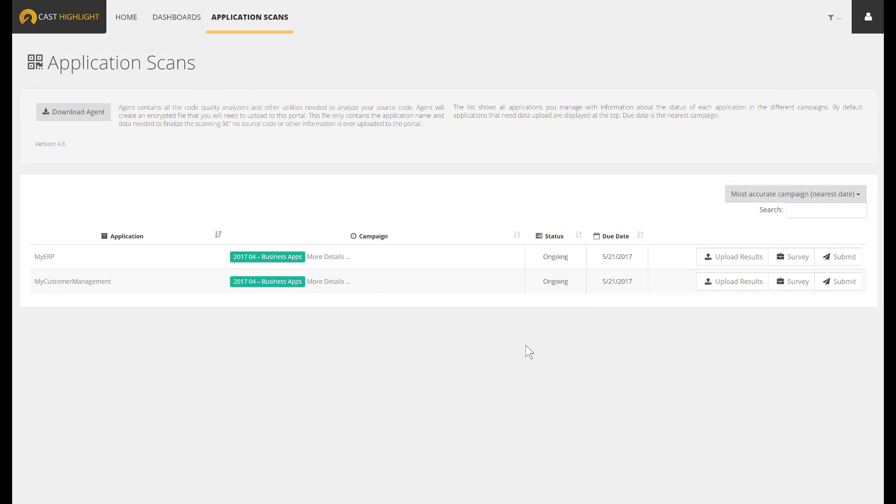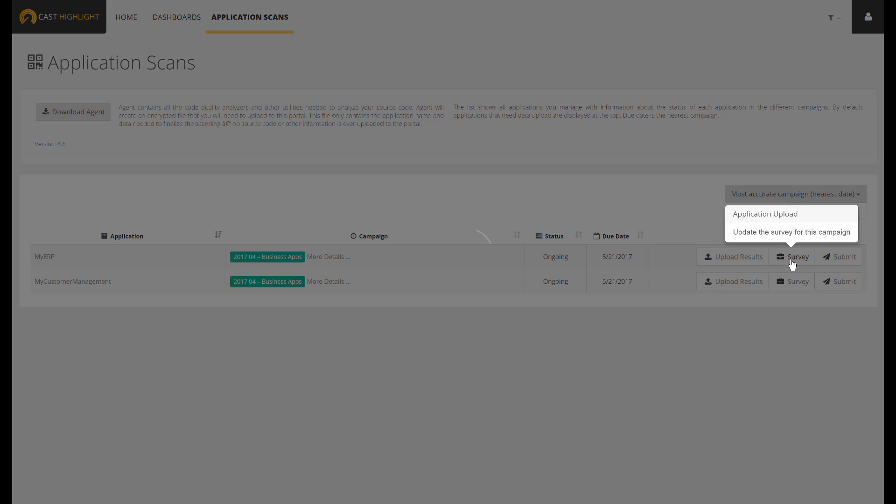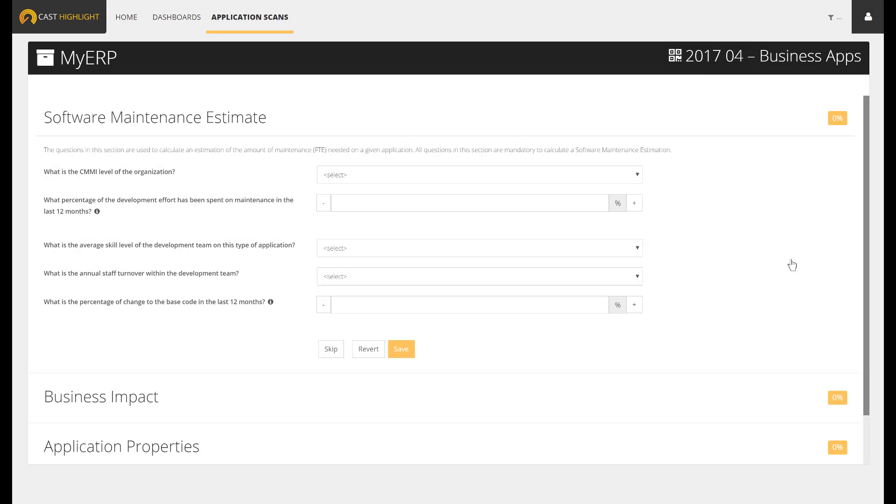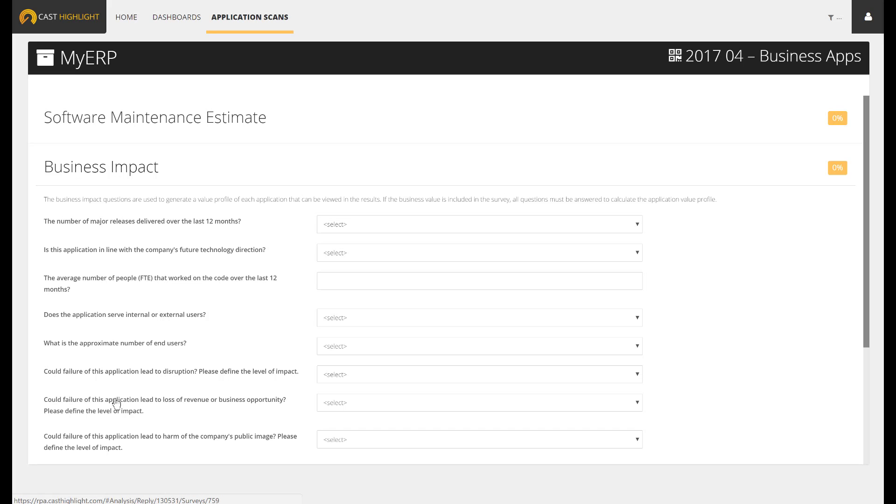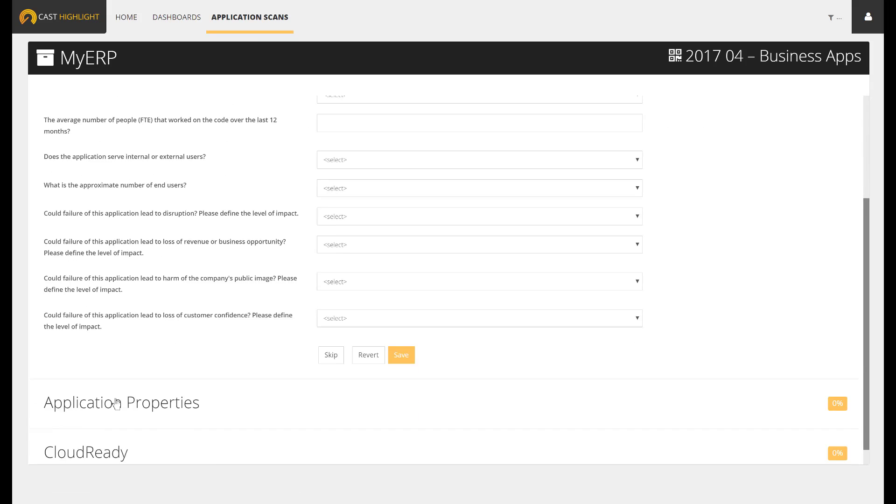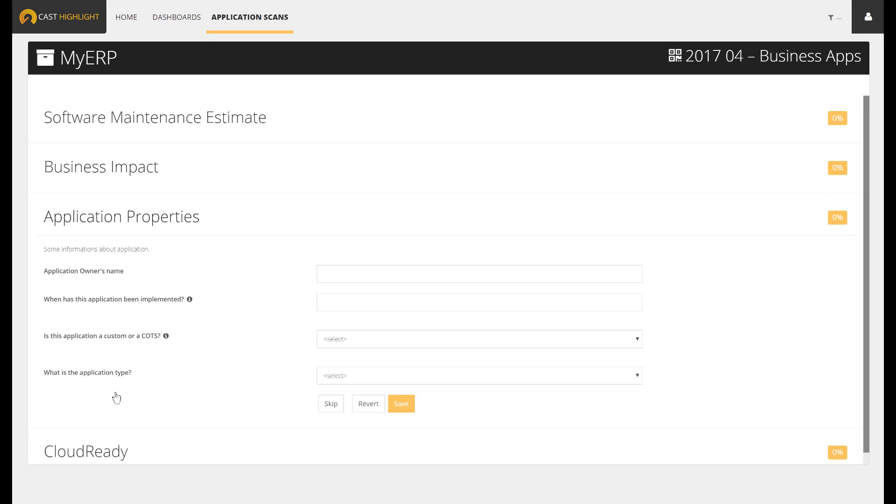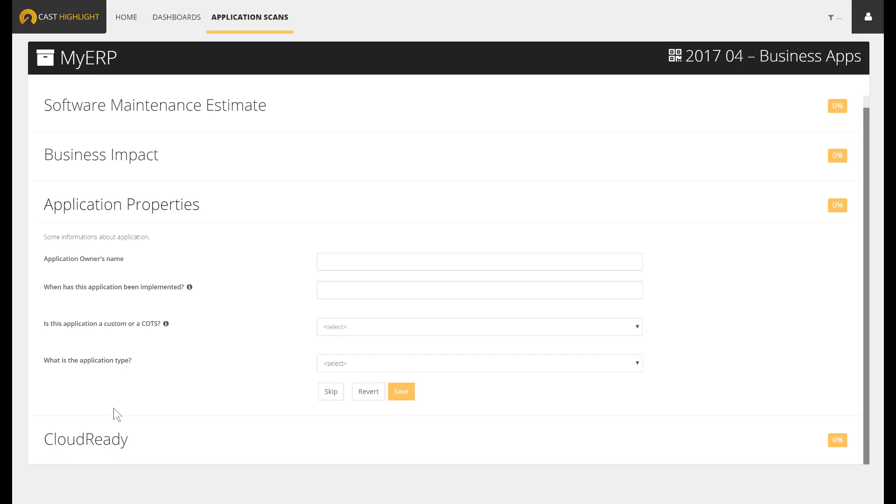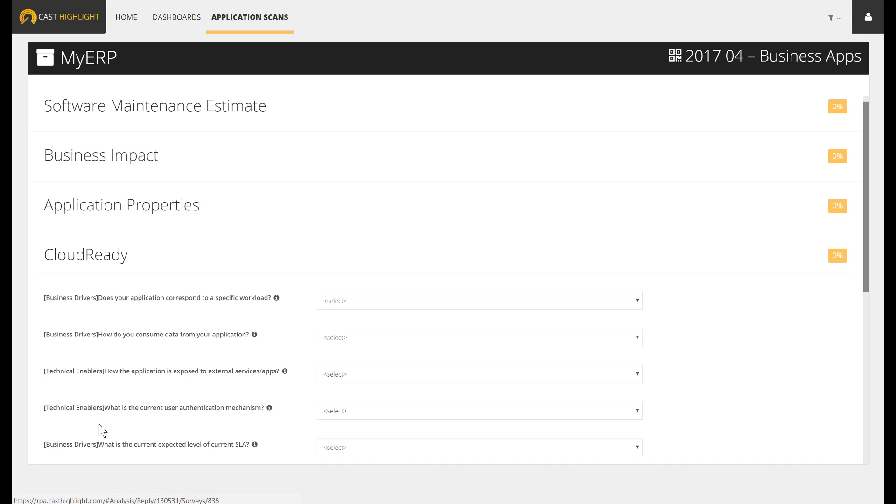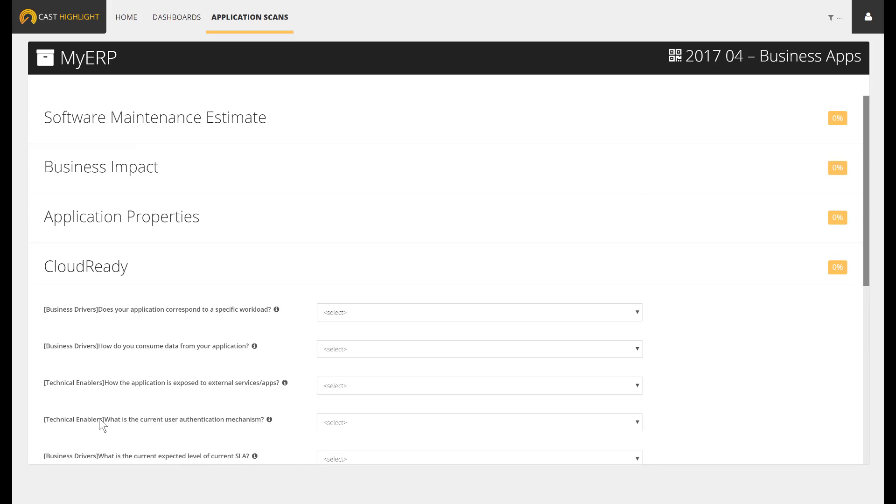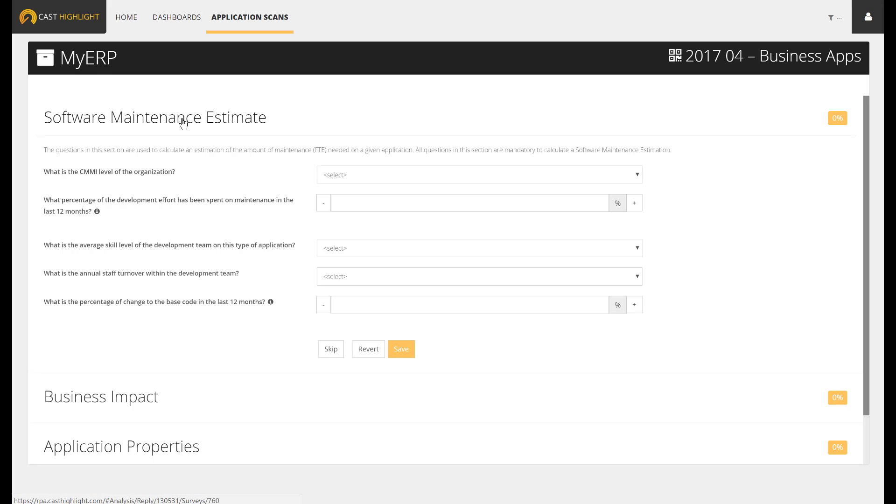Let's start with the survey by clicking on the button. This survey embeds four sections that come out of the box with the solution. If we answer these questions and apply the code scan, we'll leverage 100% of Cast Highlight analytics. Let's spend some time on each section to explain the questions and describe how the survey answers feed the overall portfolio analytics.